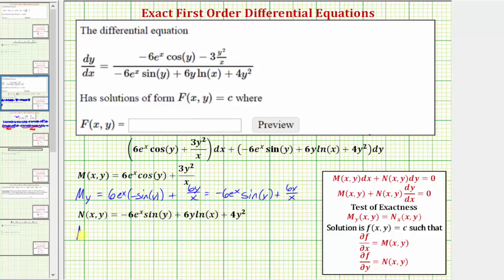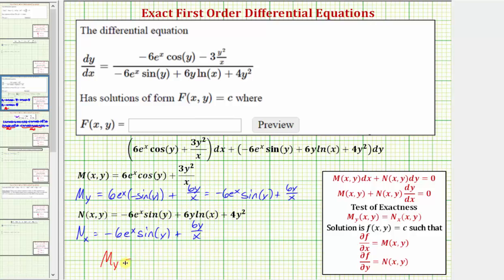Now let's find the partial of N with respect to x, differentiating N with respect to x and treating y as a constant. The derivative of negative six e to the x sine y with respect to x is negative six e to the x sine y. The derivative of six y natural log x with respect to x is six y over x, and the derivative of four y squared with respect to x is zero. Notice how the partial of M with respect to y equals the partial of N with respect to x, which means we have an exact differential equation.